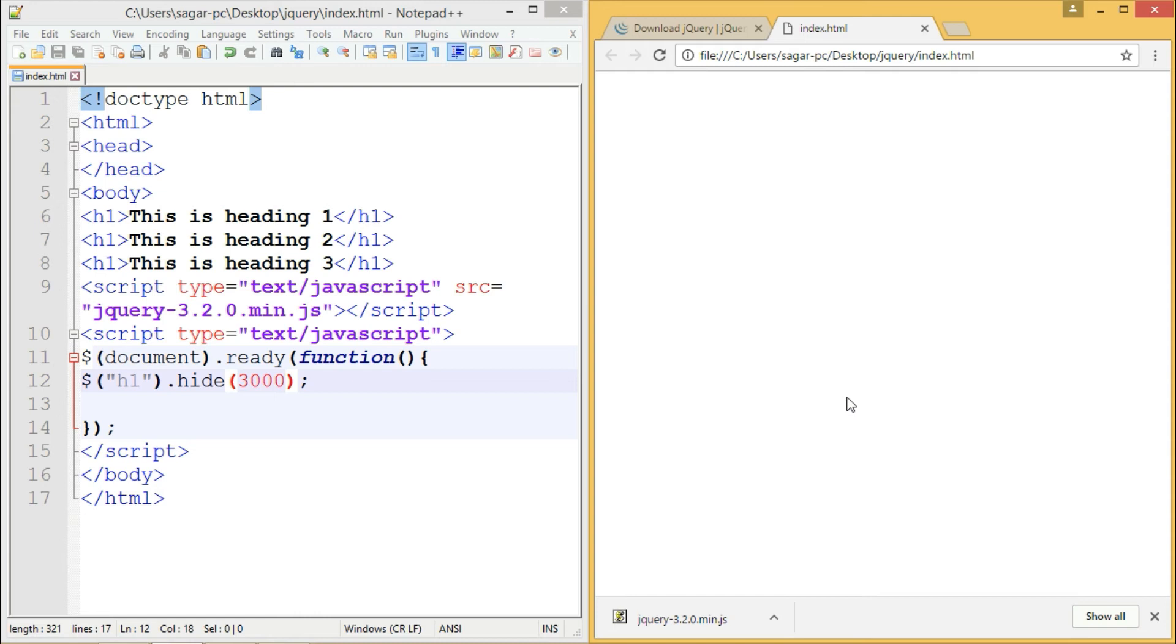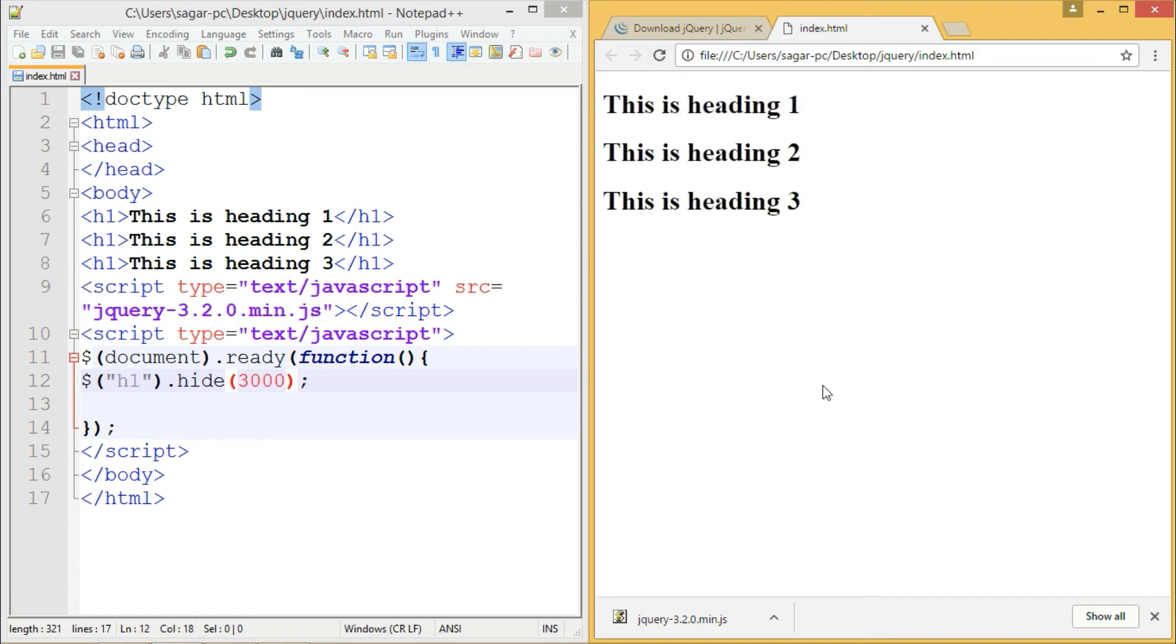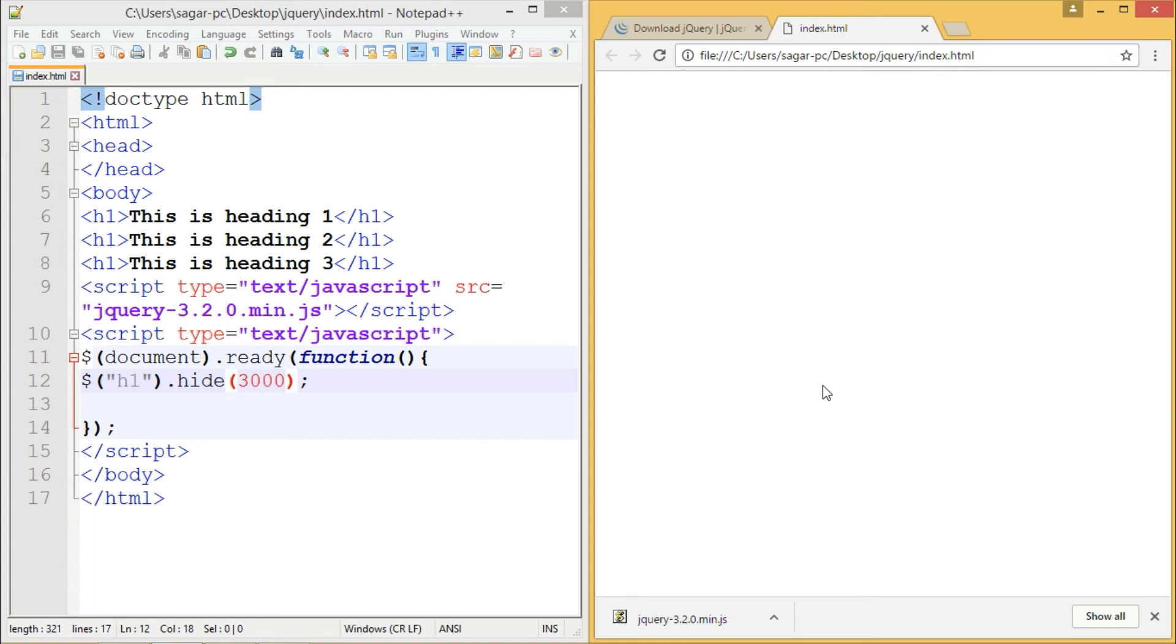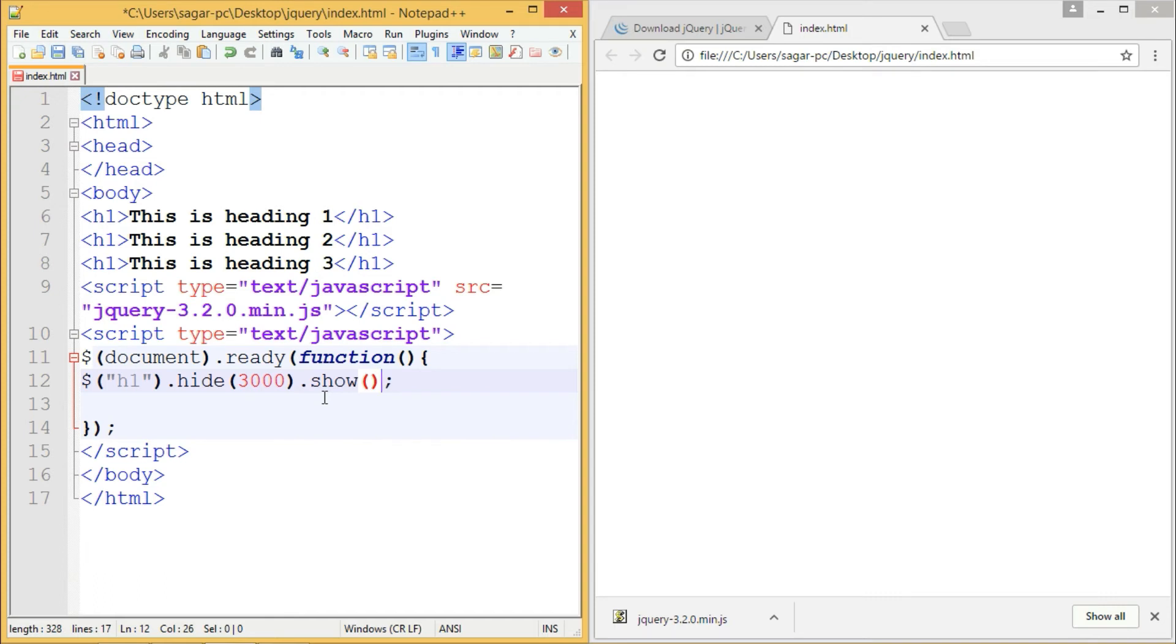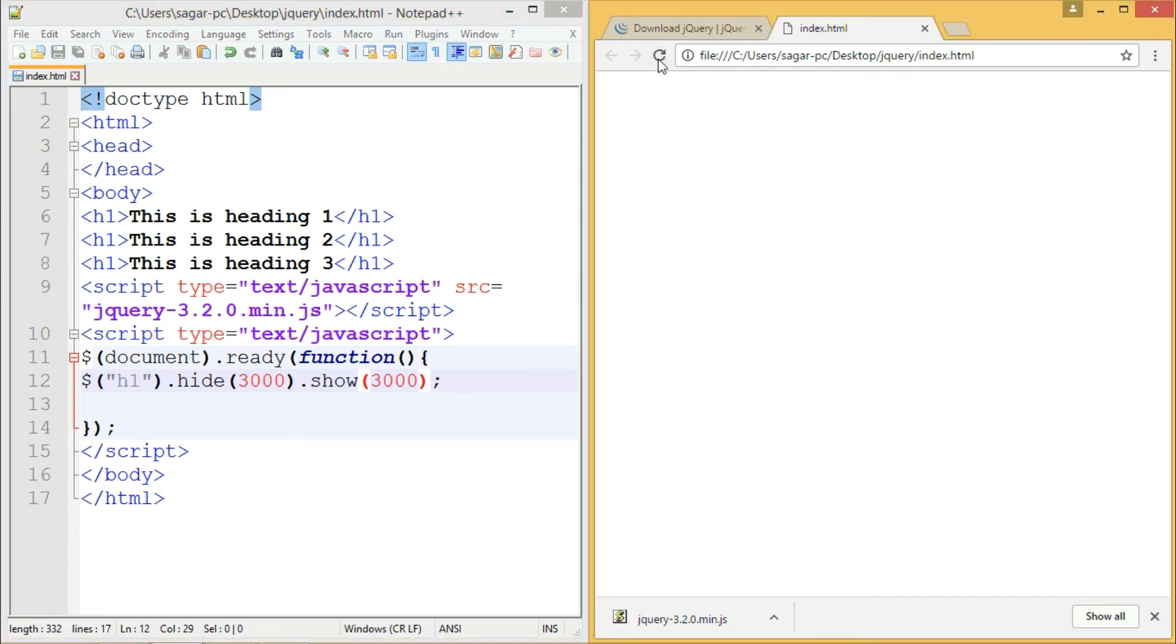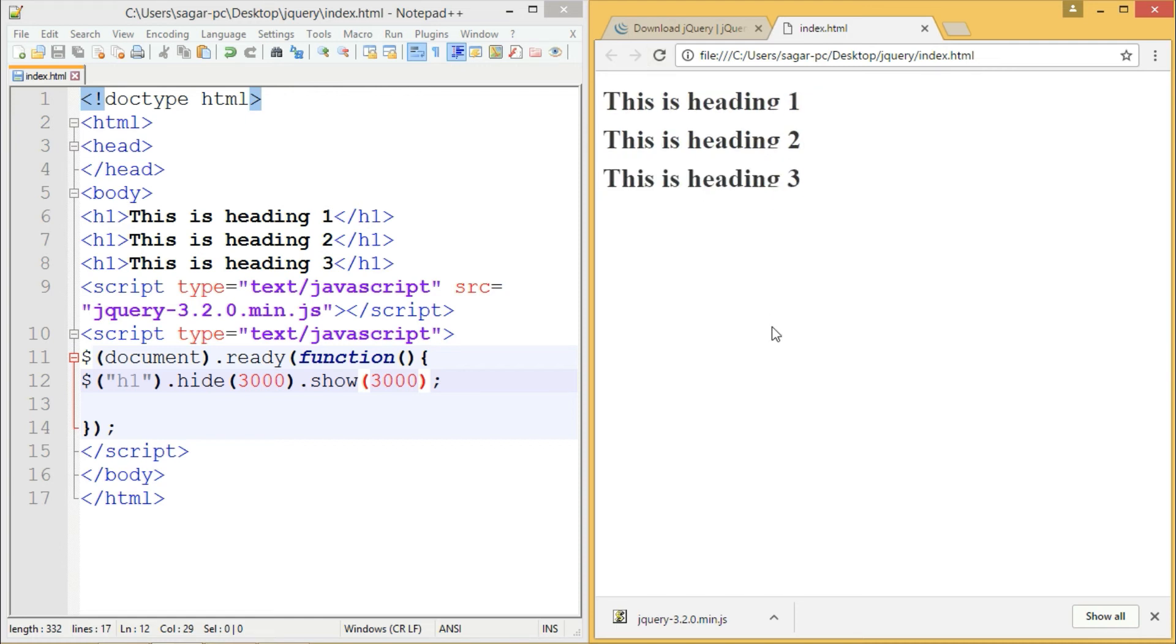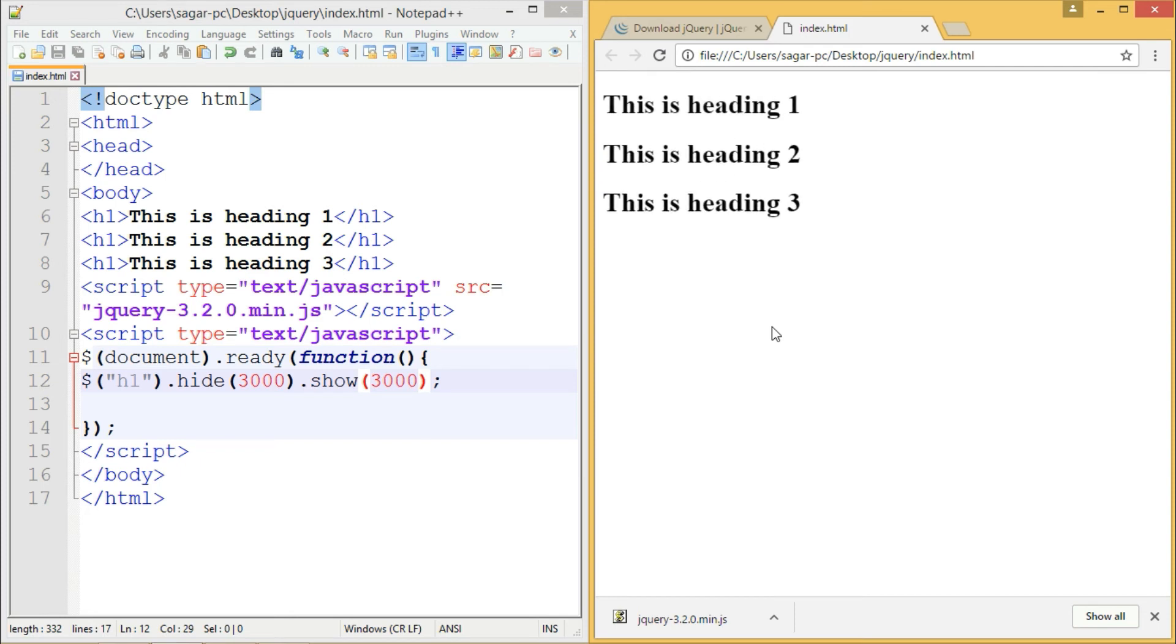If I want to show it again, you don't need to write the code in the next line. jQuery supports chaining, which means you can append methods to the previous method. If I want to show the paragraphs again, I'll write the show method with three seconds duration. When I refresh, it will show the hide effect, then the show effect, each with three seconds duration. This was the example of how we can perform operations on document.ready event.